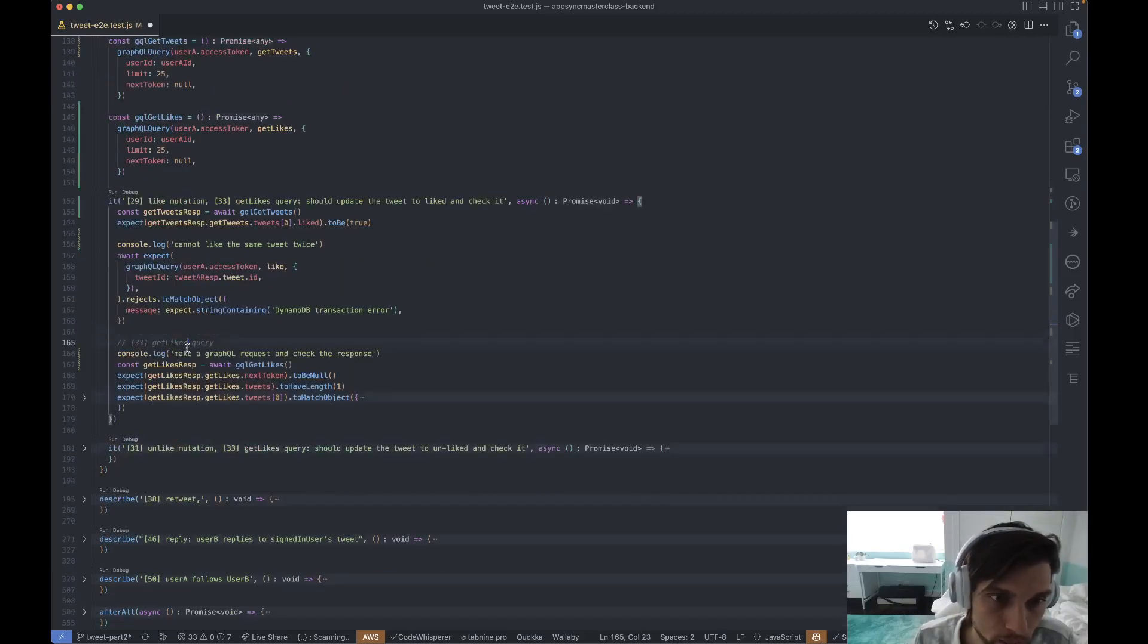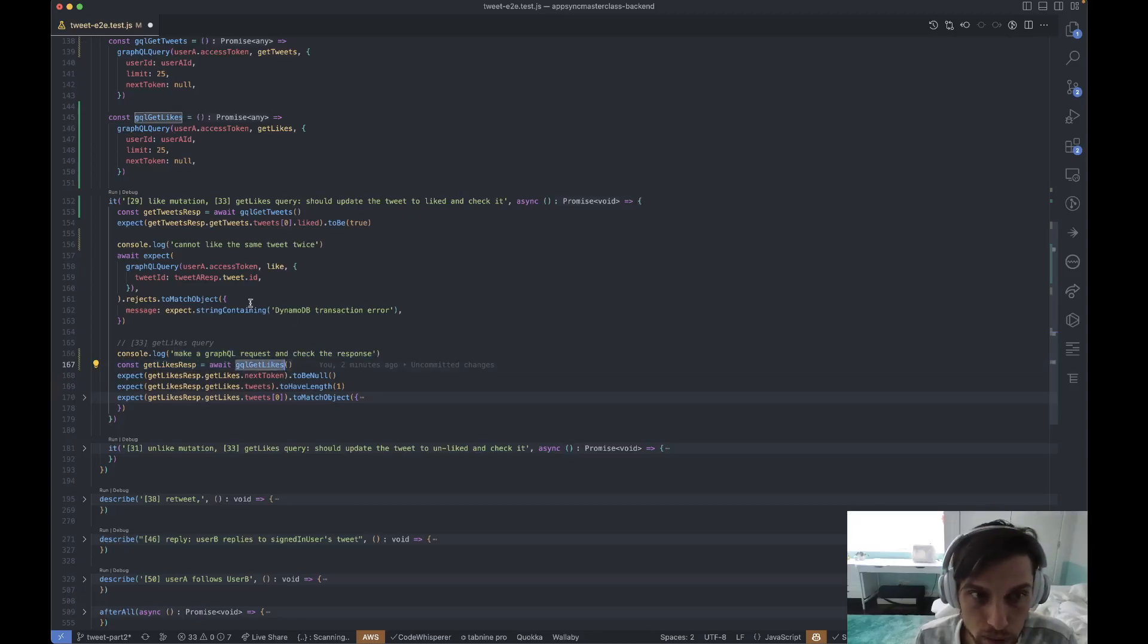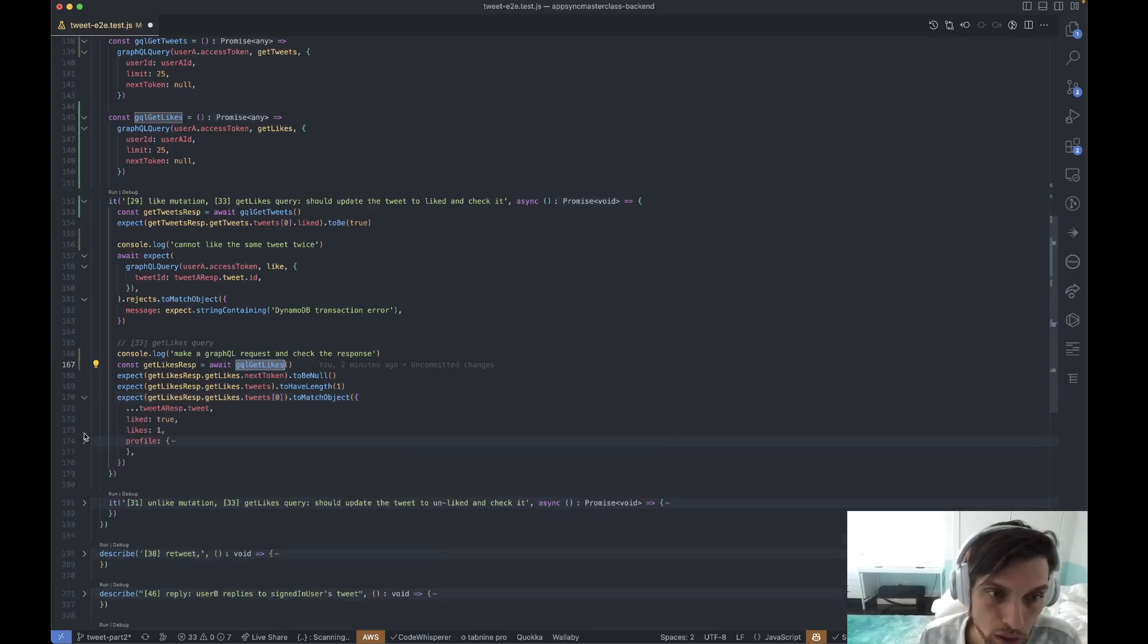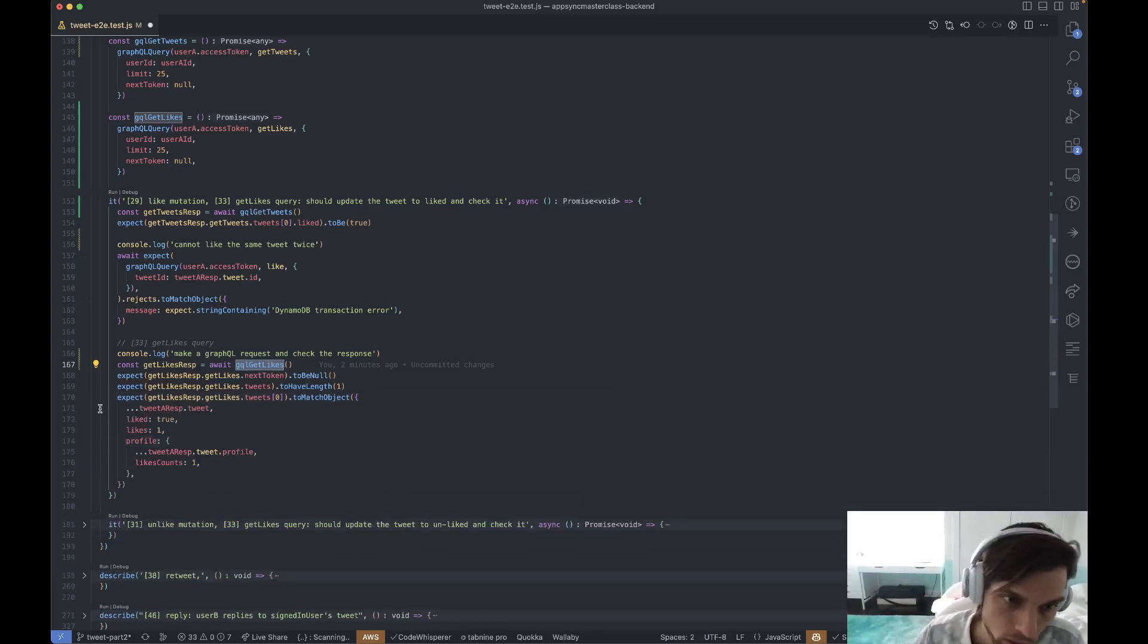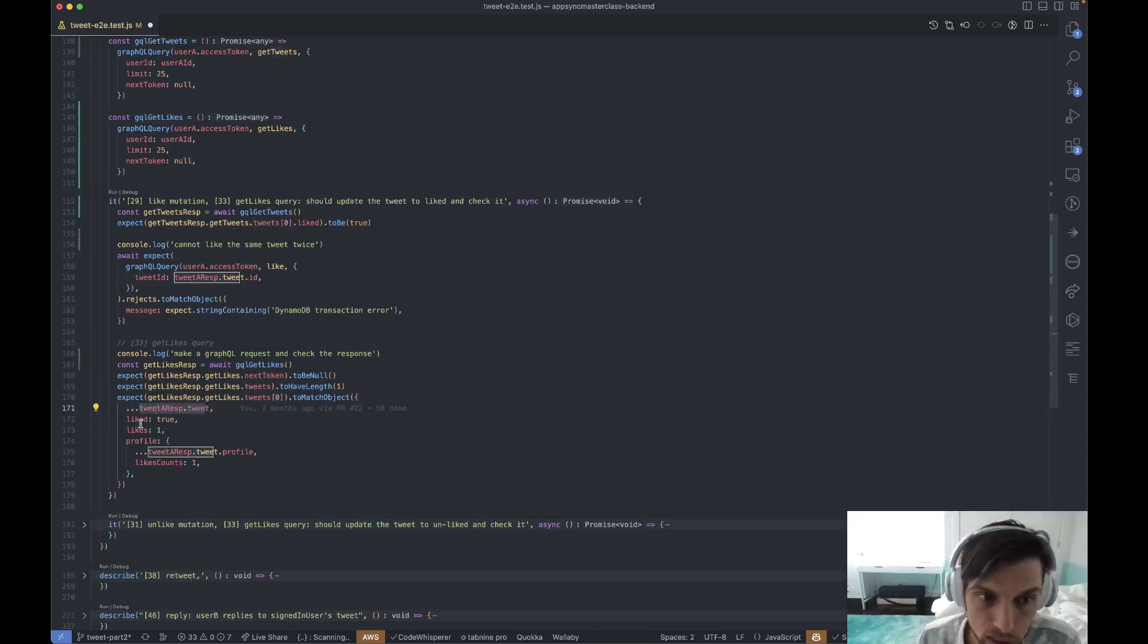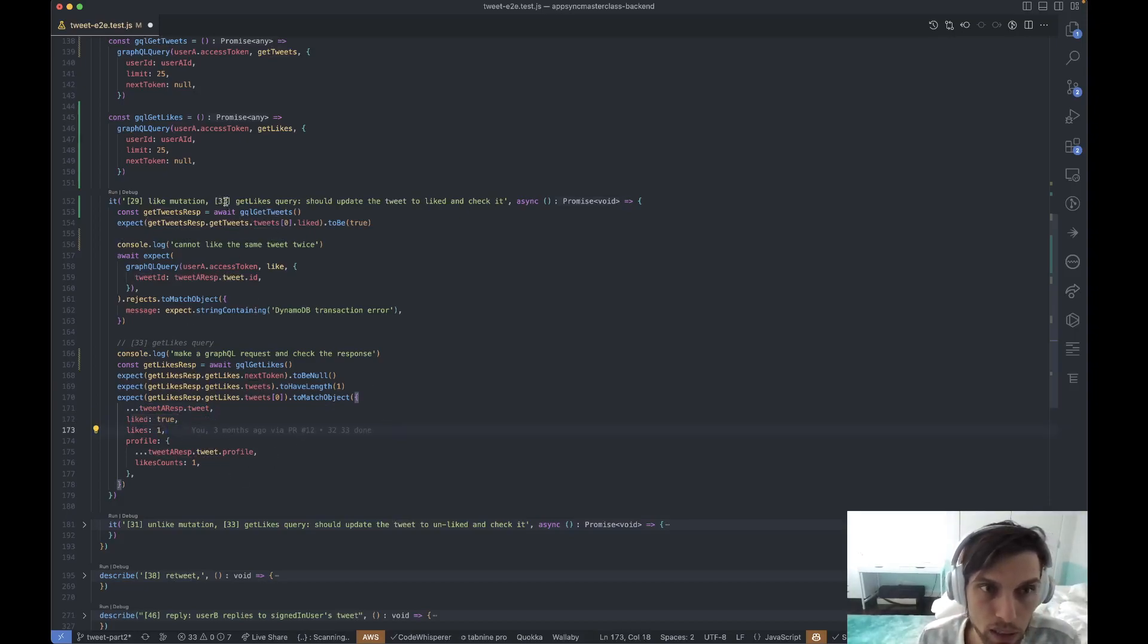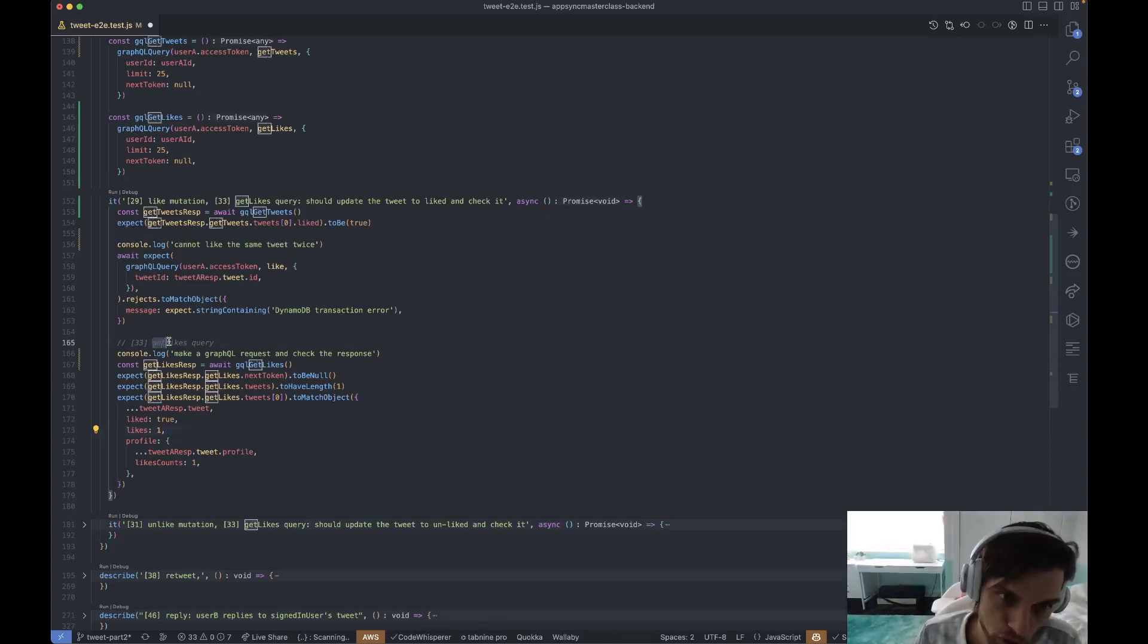After that, we get the likes and ensure that - so this is a new query - we're just making sure that after we have liked the tweet, we want to check the shape of the data that's up in the service. So that tweet that we liked should be that tweet that we created, but now it has some added properties. So one hit block: we're liking, and then we're trying to like again, and then we're checking get likes.